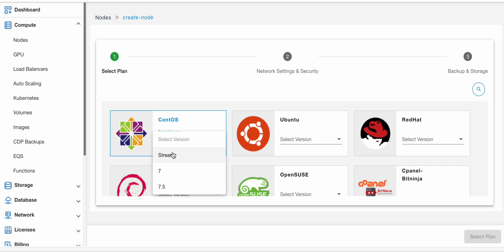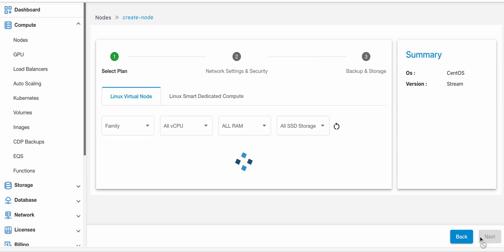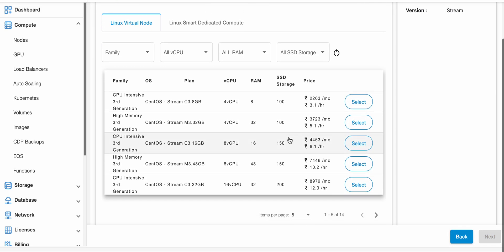From different categories of images available based on OS, select a plan which you want to launch. And here is to select version. After that, just click on the Select Plan button.